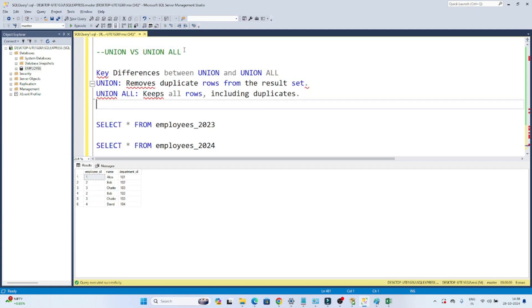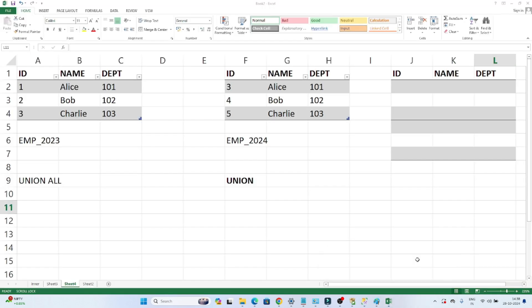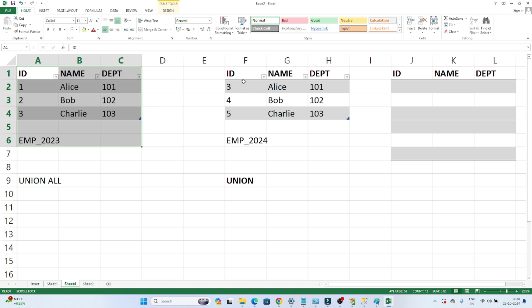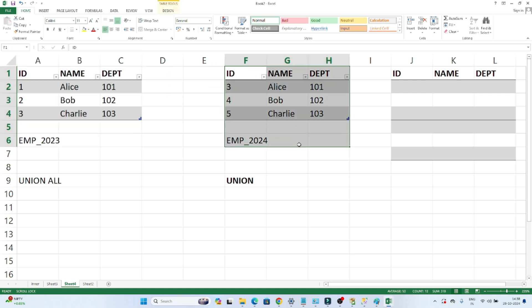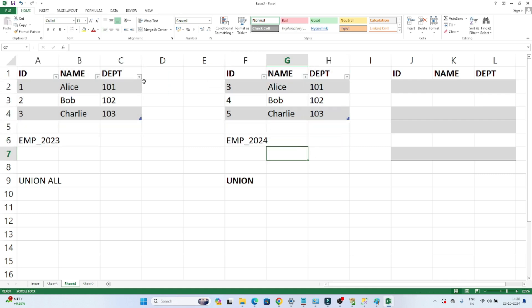In this video we are going to understand UNION and UNION ALL, which is also an important interview question. UNION and UNION ALL are generally used to combine two or multiple tables. For example, suppose I have two tables: table one is employee_2023 and the second table is employee_2024. If I have to combine these two tables on a row basis, I will use UNION or UNION ALL.